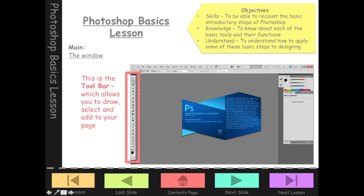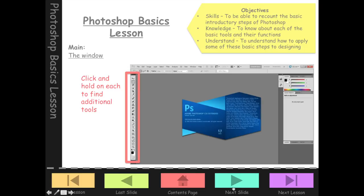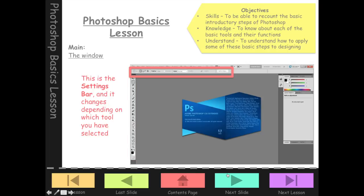Down the left-hand side we've got something called the toolbar. This holds all the different tools — it's almost like your pencil case of equipment that you might use when working on Photoshop, allowing you to draw, select, and manipulate things on screen. There are so many tools that you have to click and hold on each one to access additional tools. Click and hold on anything that's got a little arrow in the bottom corner. And then the bar along the top changes depending on which tool you've got selected.